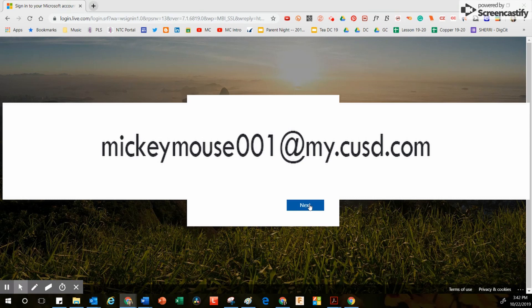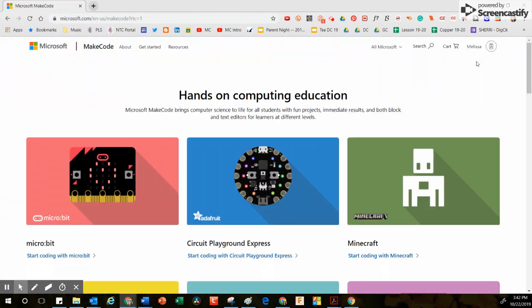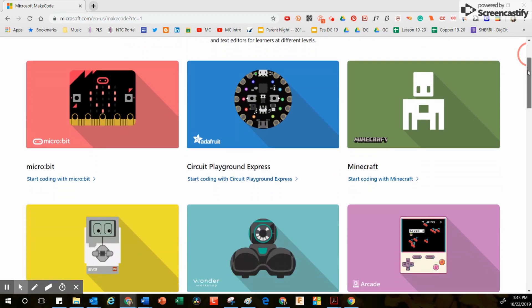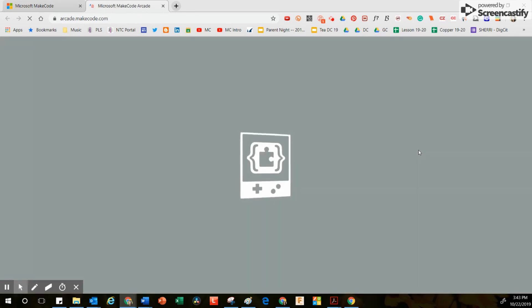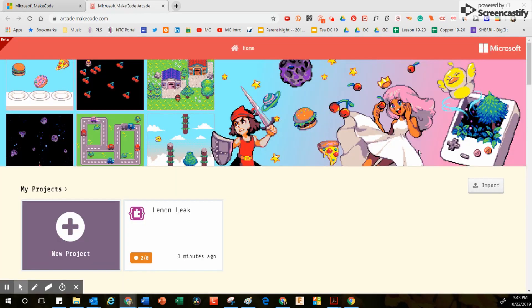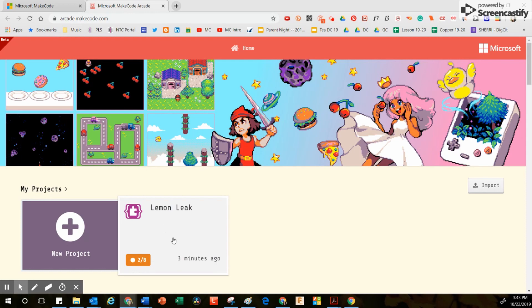If you have any error messages on the screen, erase your email and start again. You'll know that you're signed in when your name appears in the right-hand corner. From there, you can head over to the resource you used last and your hard work should be saved so you can pick up where you left off.